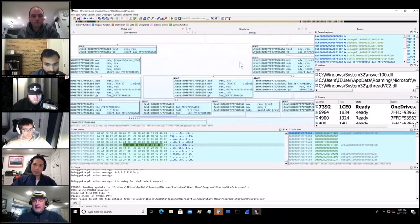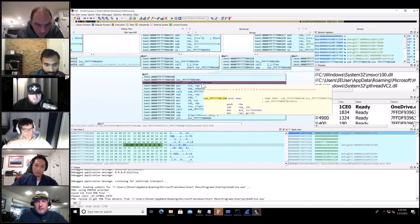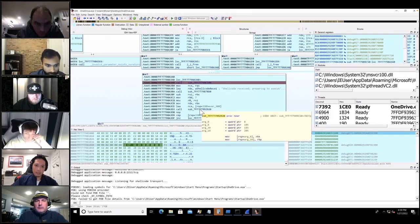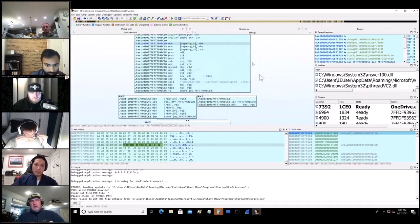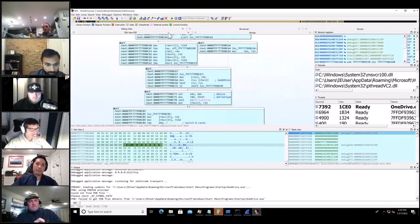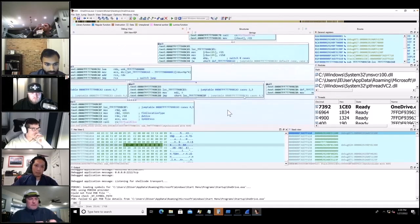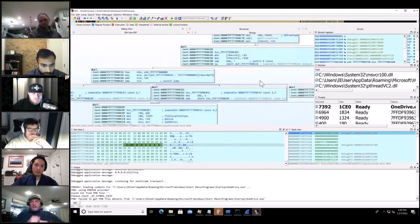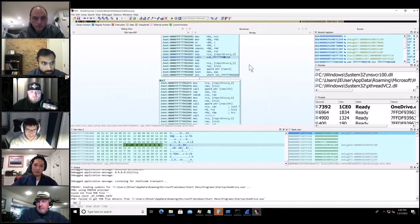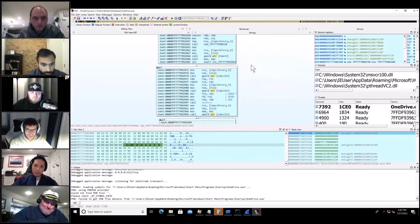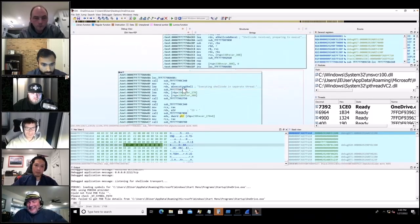Did I hit a breakpoint? There it is — 'shellcode preparing to execute.' Let me look for API calls that might execute the shellcode. VirtualAlloc is used to create new memory. That might execute it, but it might be a red herring. 'Executing shellcode on separate thread' — that's the next string.